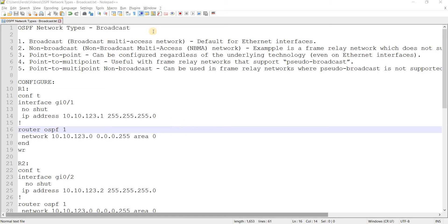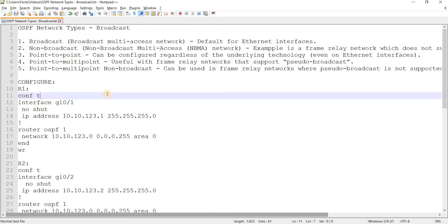OSPF network types broadcast. In the previous video I talked about the point-to-point network type.